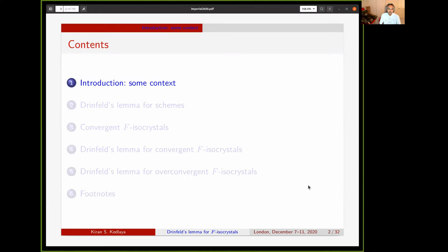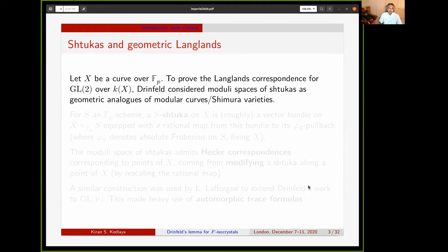I'm going to begin with a bit of context from the geometric Langlands correspondence. Let X be a curve over F_p. To prove the Langlands correspondence for the group GL2 over the function field K(X) of X, Drinfeld introduced the fundamental idea of considering moduli spaces of Stukas as geometric analogues of modular curves and Shimura varieties.